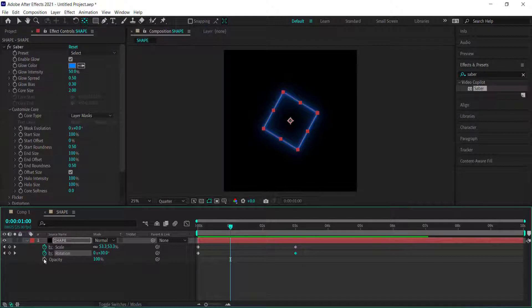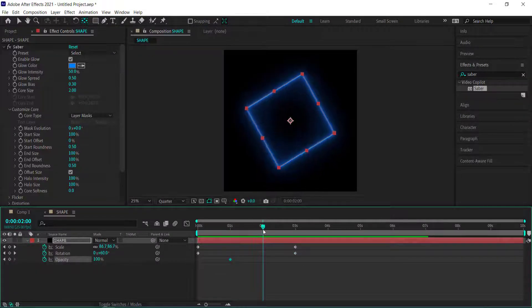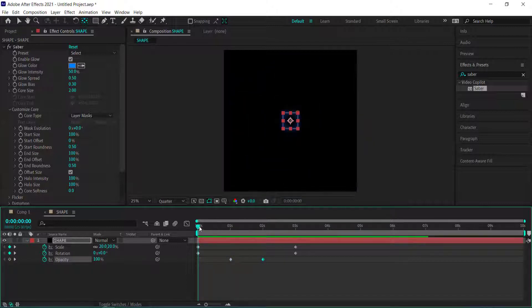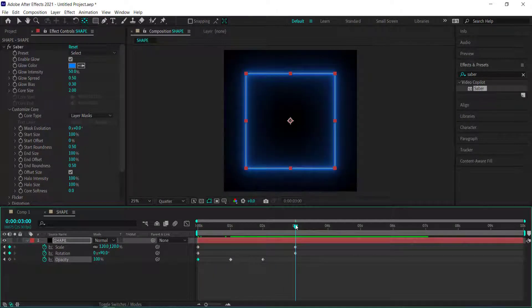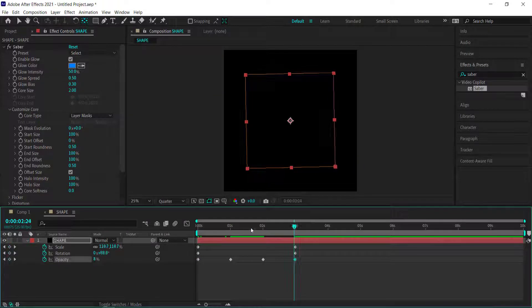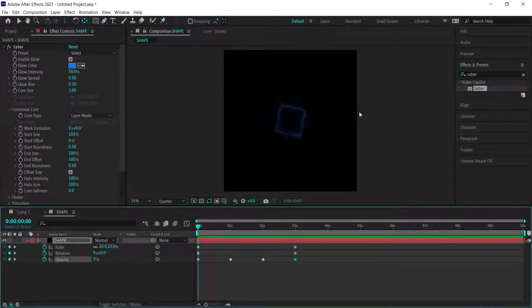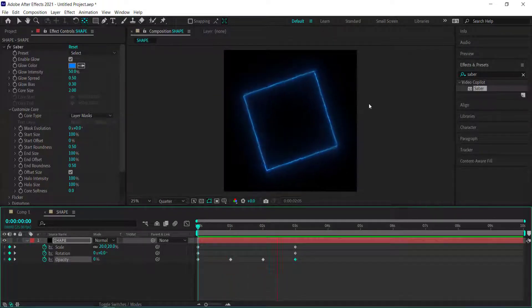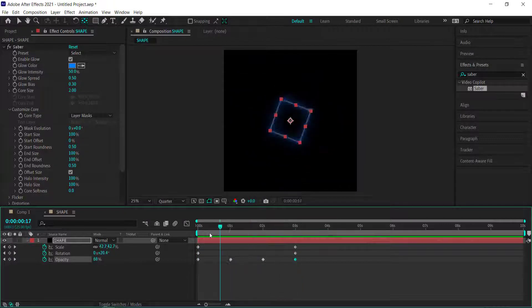For opacity, go to one second and hit the stopwatch at 100%. Move to two seconds and add another keyframe at 100%. Then go back to the start and change the first keyframe to 0%, and do the same for the end of the animation — 0%. Now the rectangle fades in and fades out.